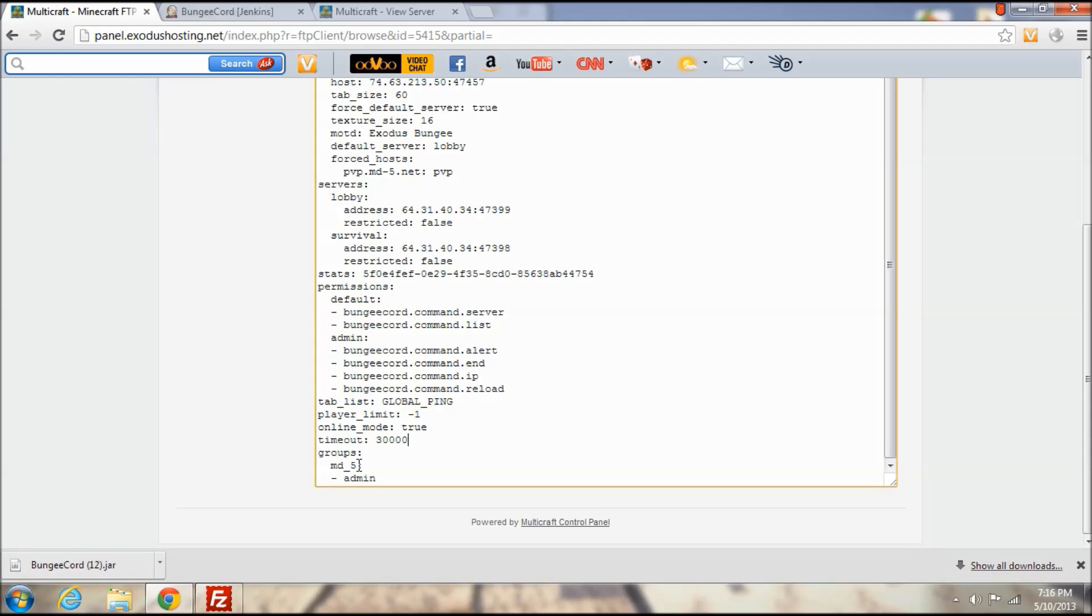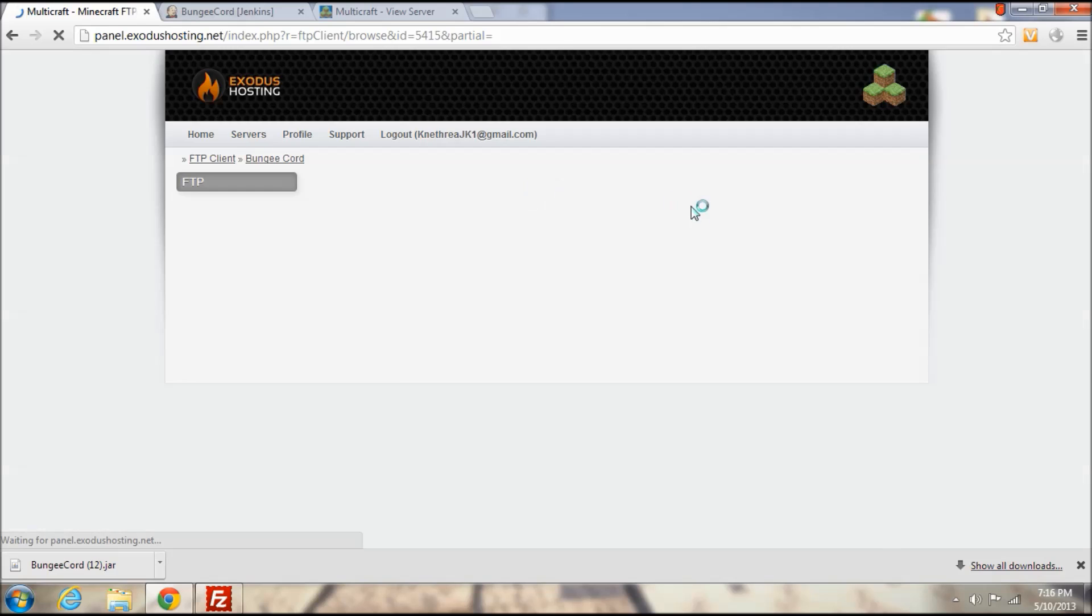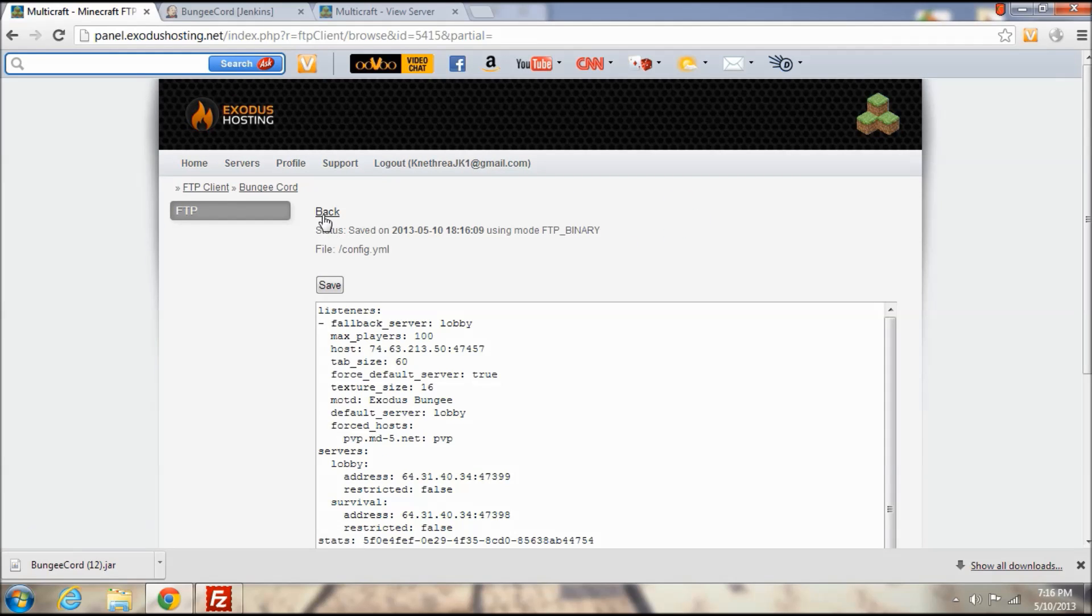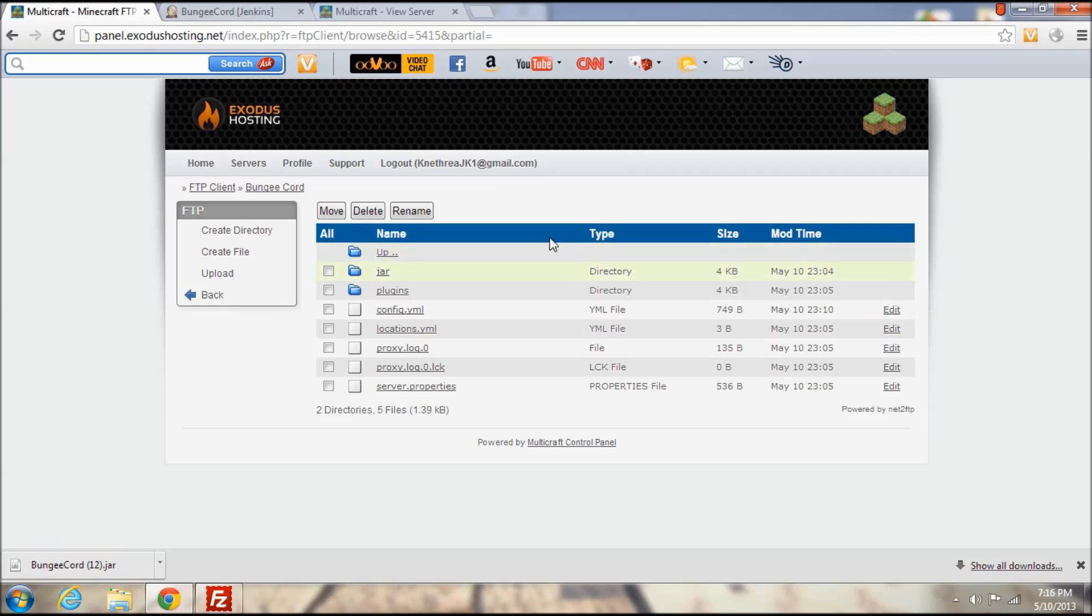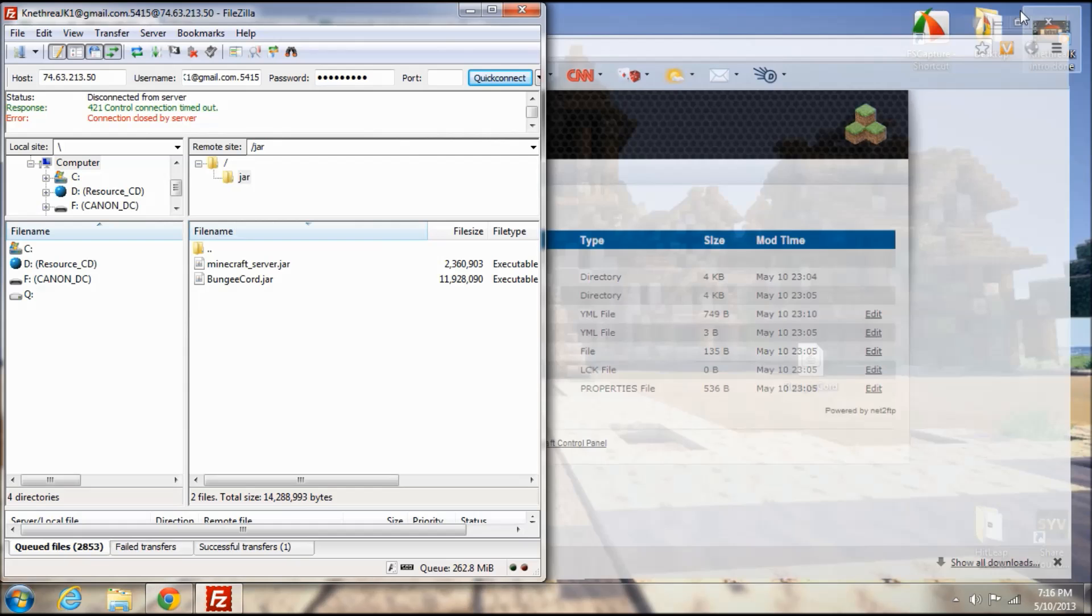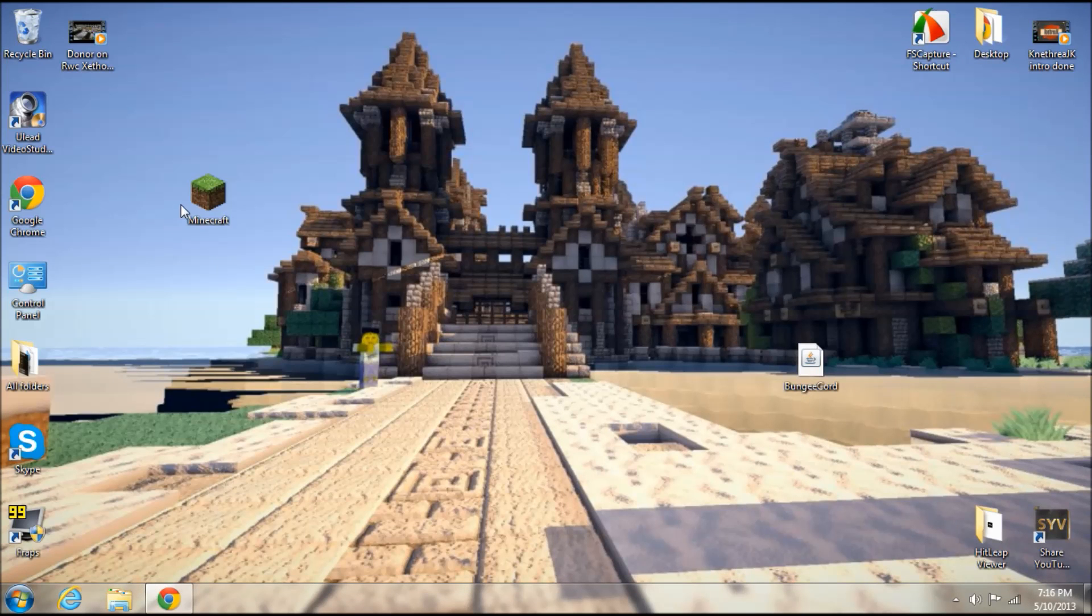Then we have groups. MD underscore 5, that is the creator of this and I am going to replace his name with my name and I will be marked as an admin. So I am going to go ahead and save this and go back.